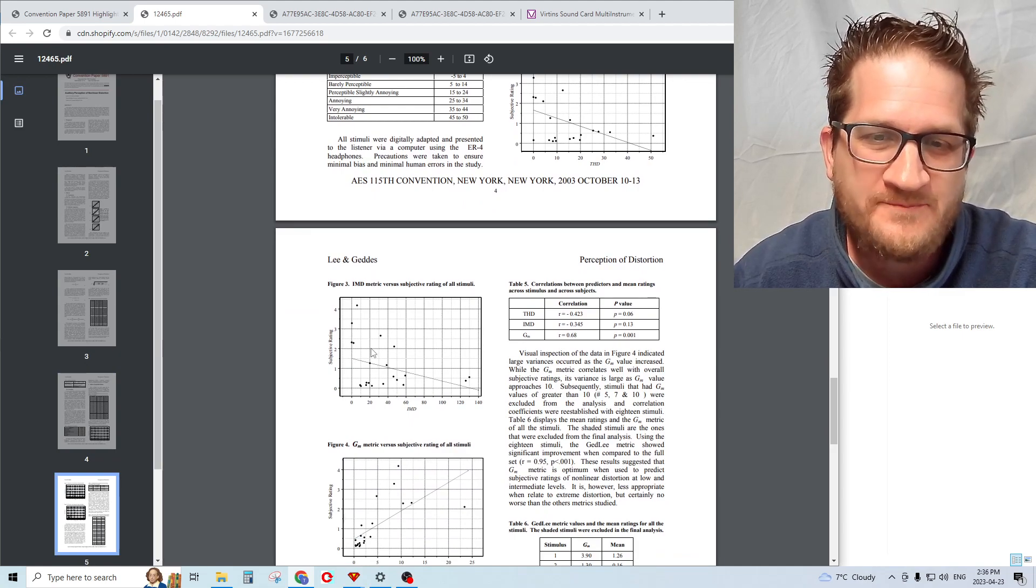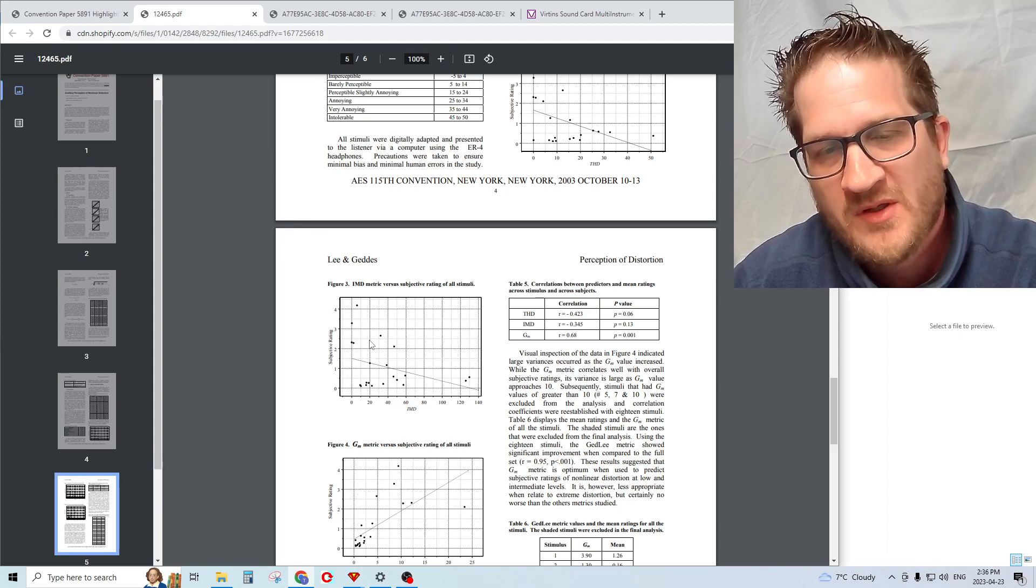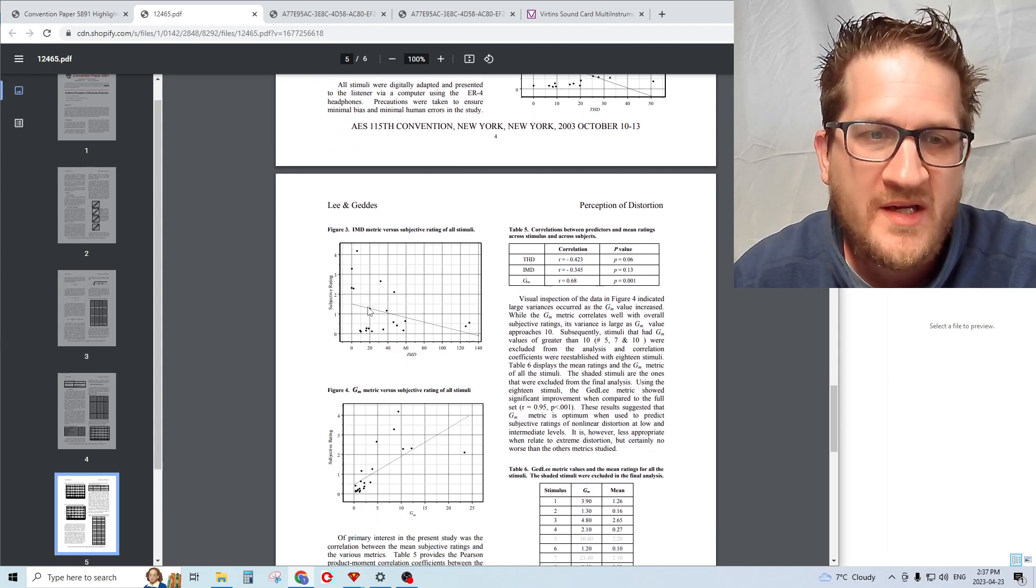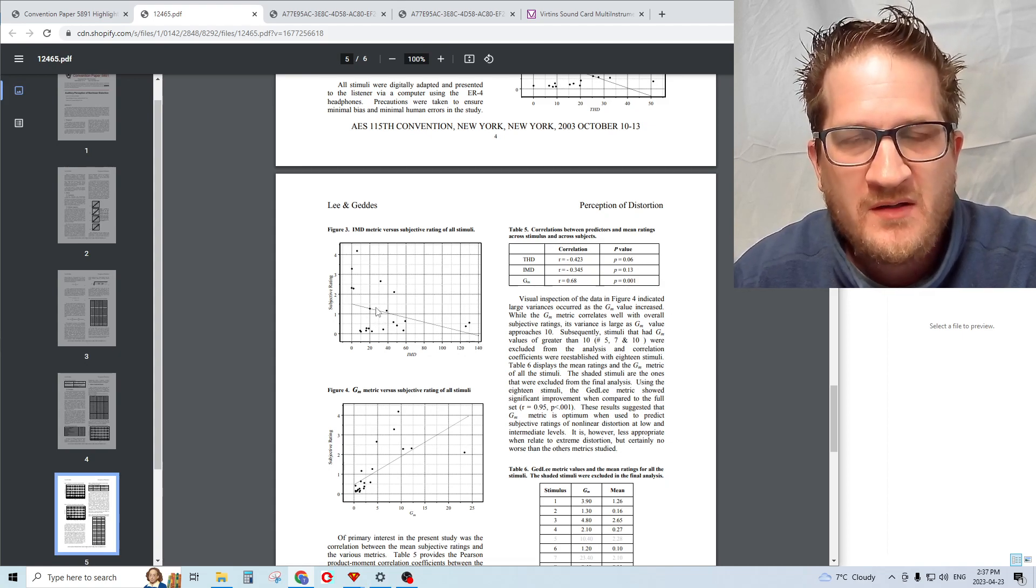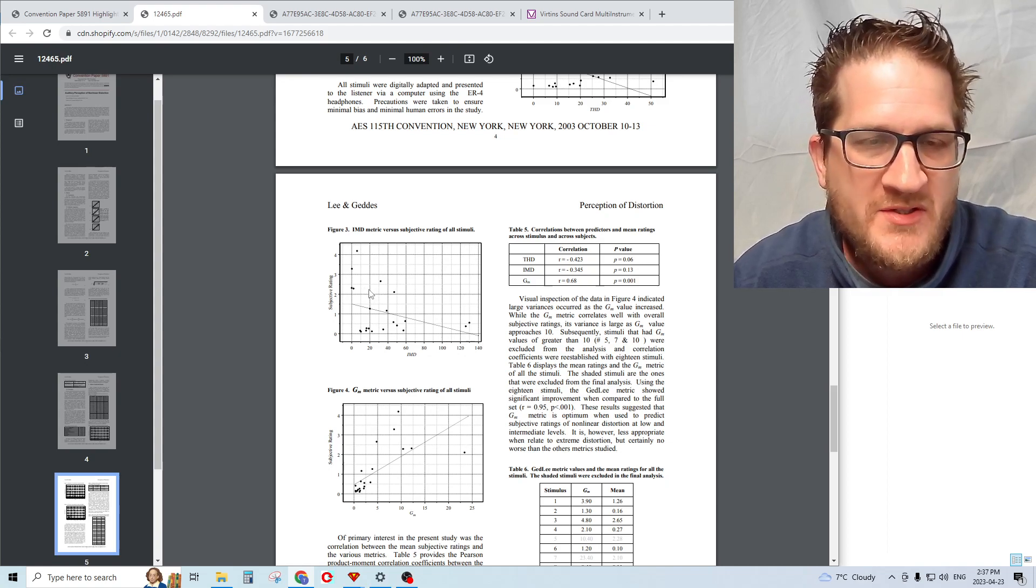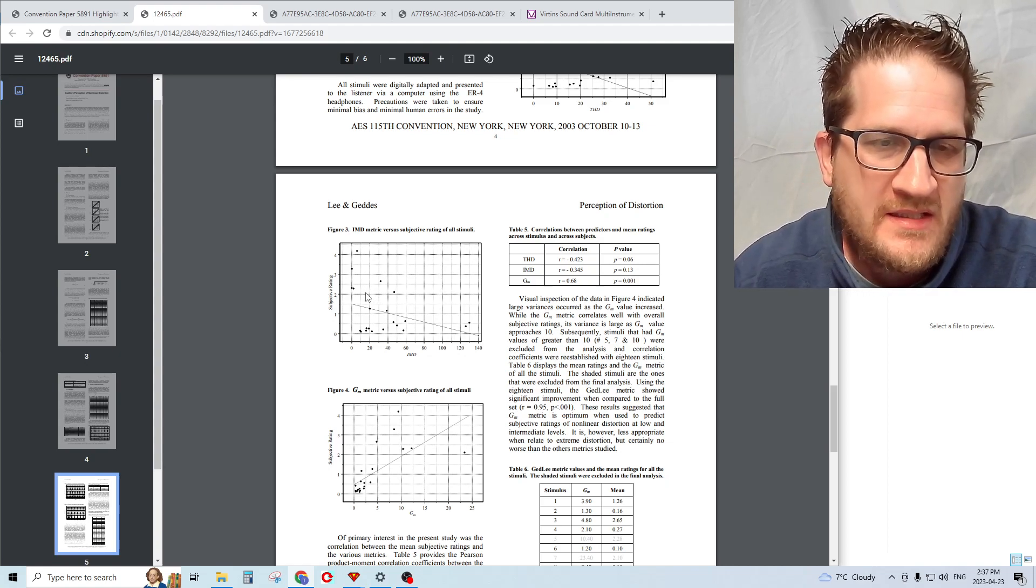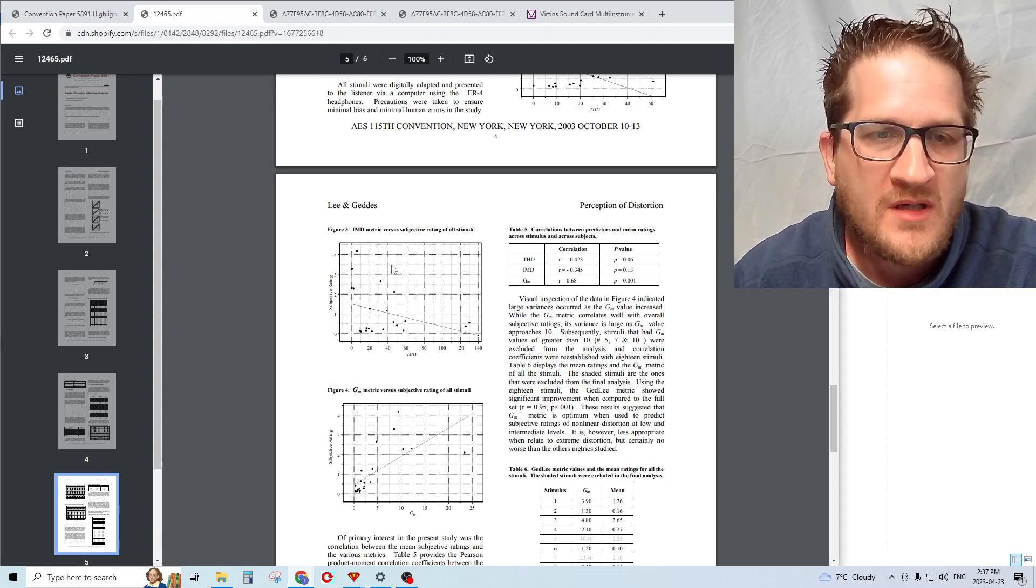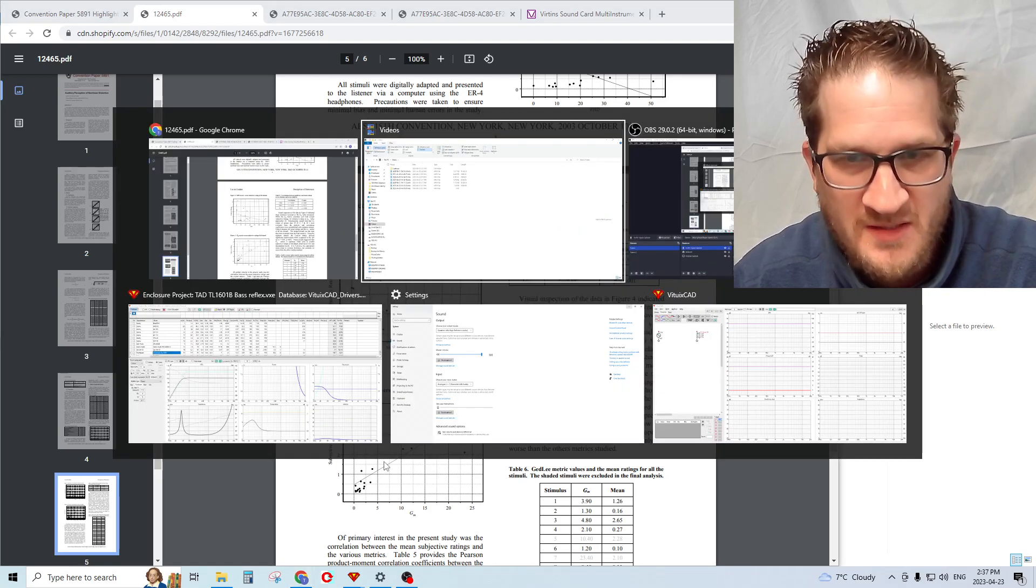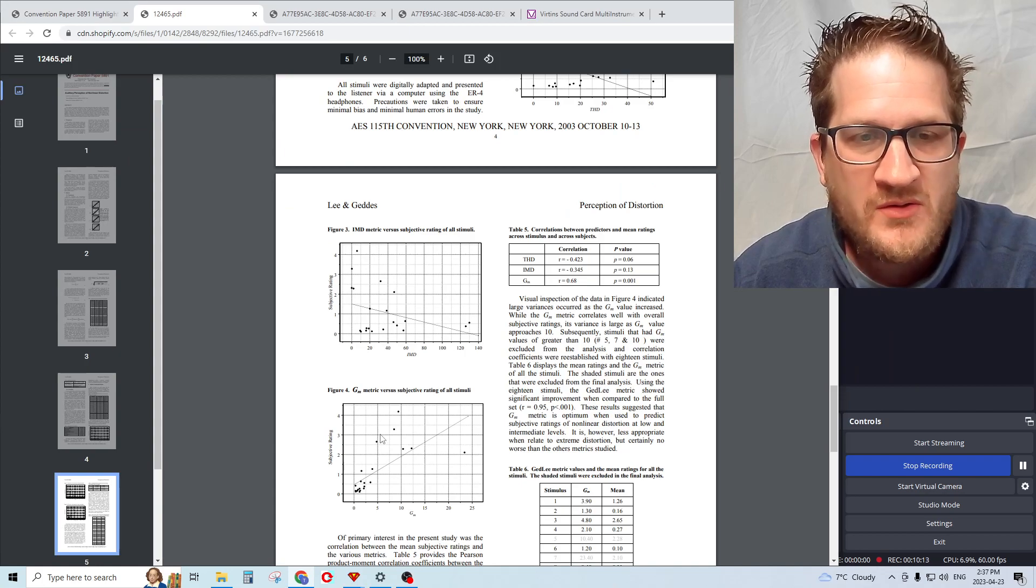This is the first time that I've come across a study that shows this, which I think is quite impressive. It certainly backs up my own kind of empirical experiences where I'll measure a compression driver, for example, and the best sounding compression drivers do have a certain amount of harmonic distortion.